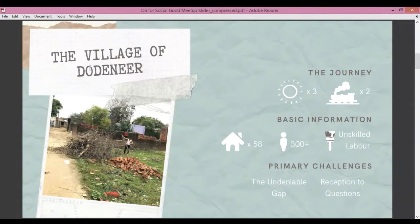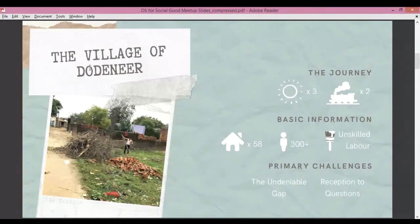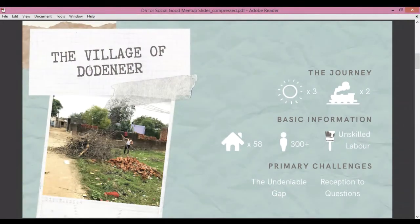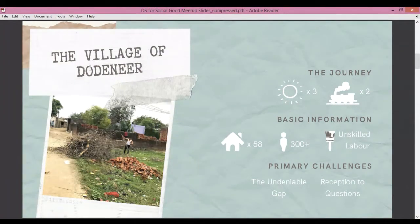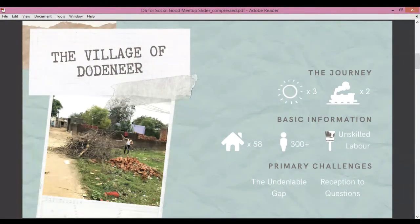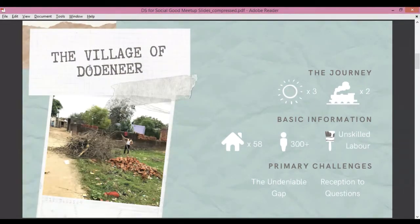Coming to some basic information about the village: there were around 58 houses, out of which two were dilapidated and did not have human settlement, and there were around 300 plus people. The major occupation for all the villagers here was unskilled labor. Technically, they were not employed throughout the year — their employment was pretty much seasonal. You can already understand the kind of economic instability in which these people were living.